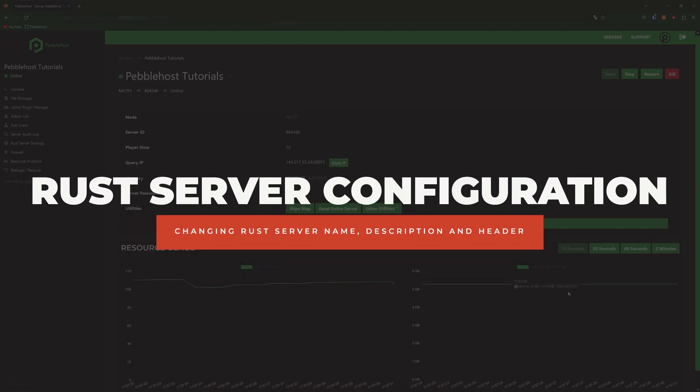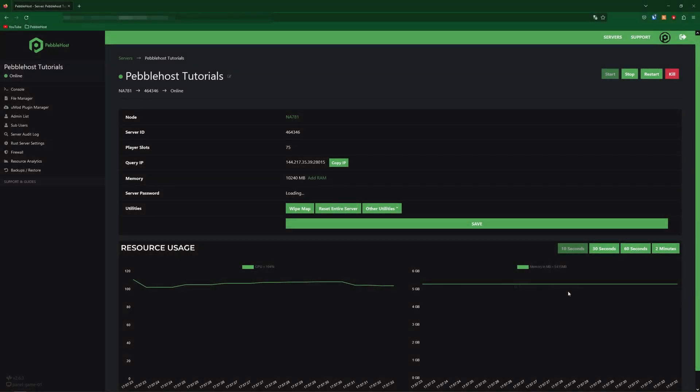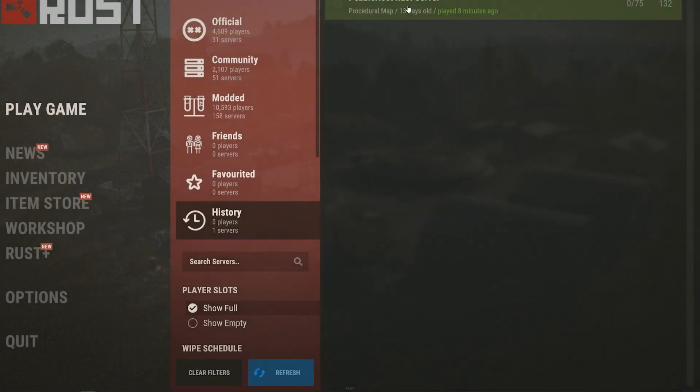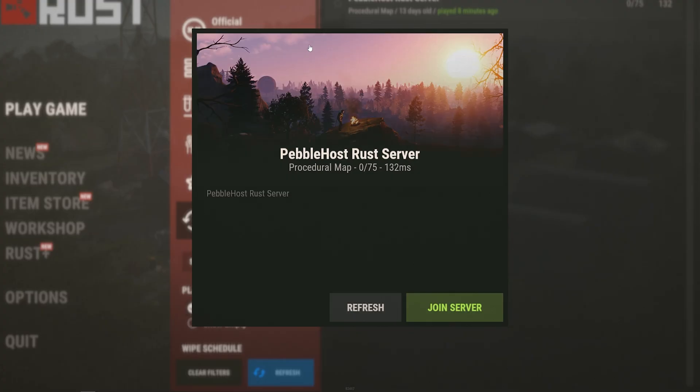This can be done very easily and very quickly. By default your Rust server is going to be called Pebblehost Rust server and the description is going to be also Pebblehost Rust server.